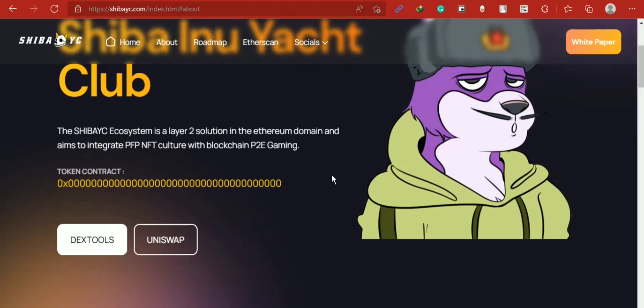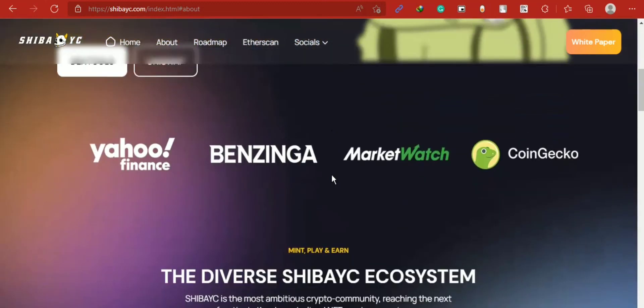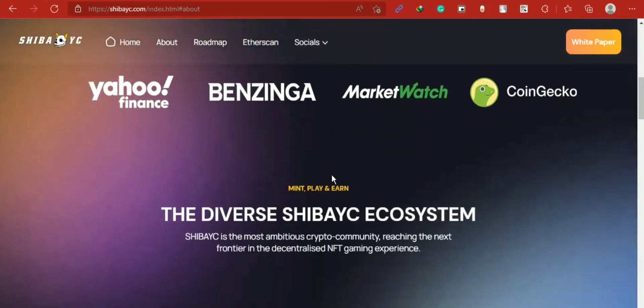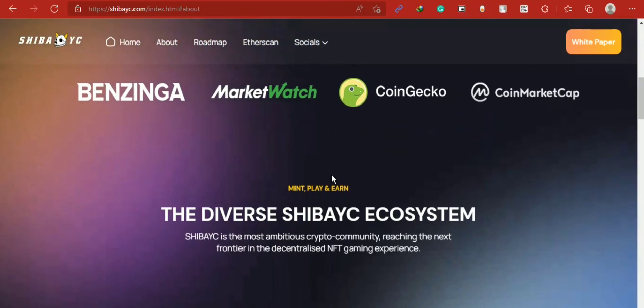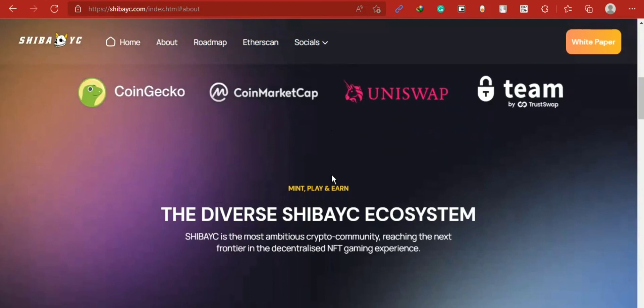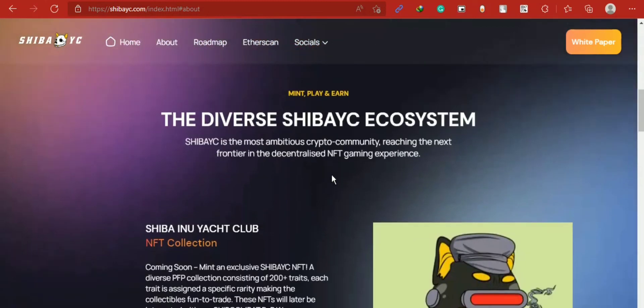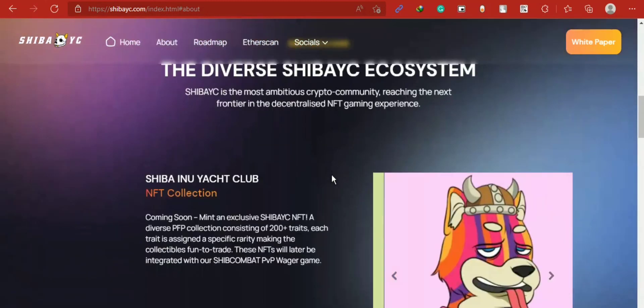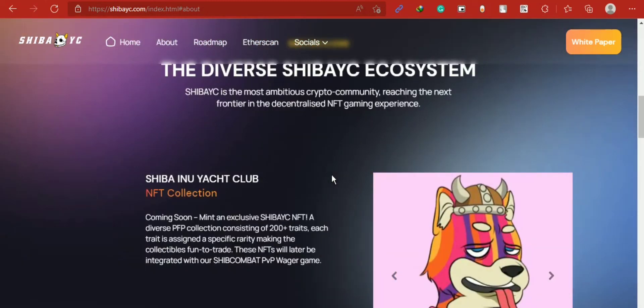And the last one is Phase 4: game release, NFTs integration with the game, Shiba Combat token launch, gaming tournaments, expanding to other blockchains, and Shiba YC DAO launch.